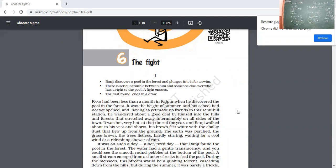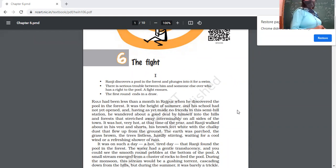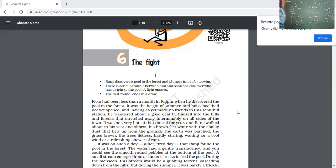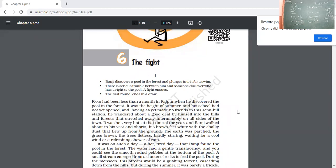Let us switch on to your books of supplementary reader and I'm reading from the book. 'The Fight.' Ranji discovers a pool in the forest and plunges into it for a swim. What is the meaning of plunge? It means to jump into the pool. Which word is used to jump into the pool? Plunge.